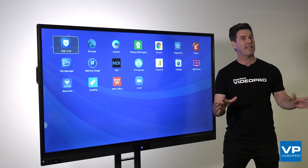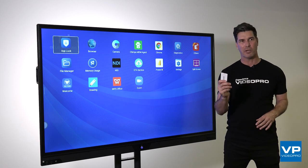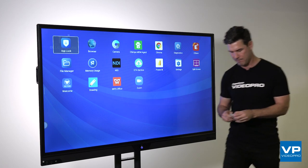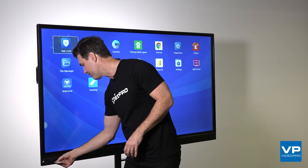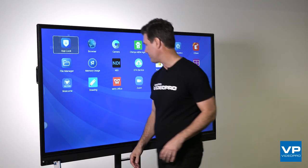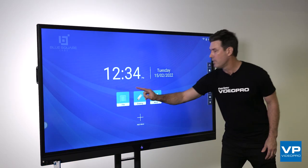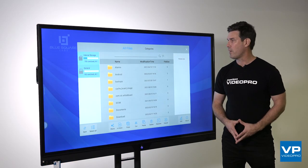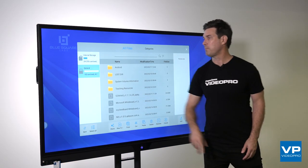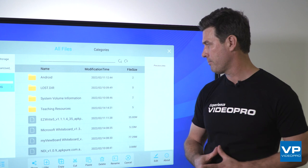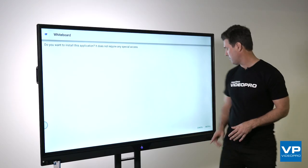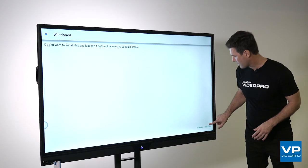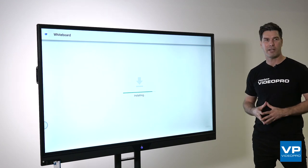I've downloaded an application, and I'm bringing it across from my laptop on a USB. Now, to load the app, simply go back to the home screen, access the file, and you can see that the USB is available through the menu. Here, I can choose the selected APK file, and click Install to load the program.